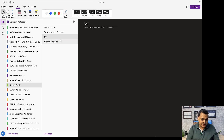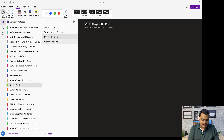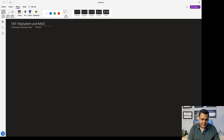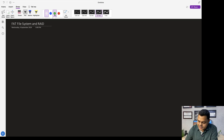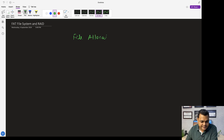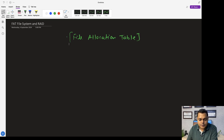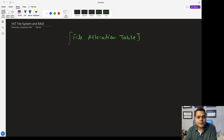Let's understand the concept first and then we will talk about the implementation process — how we can implement the FAT file system. We will also discuss RAID, which stands for Redundant Array of Independent Disks. As the name suggests, FAT is also known as File Allocation Table.